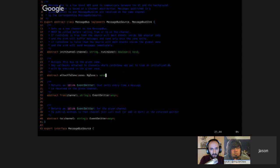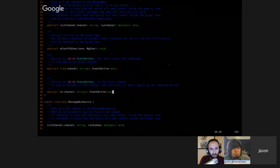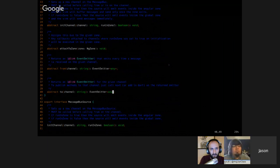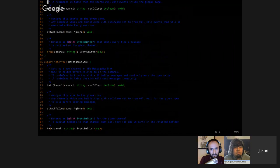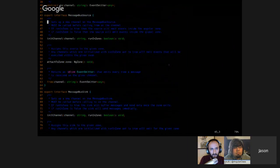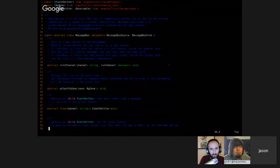The attachToZone method is pretty obvious — at some point the message bus needs to get attached to a corresponding zone. From and to are how you actually interact with the channels — they give you back EventEmitters. If you want to listen on a channel, you call from; if you want to send to a channel, you call to. MessageBusSource and MessageBusSink are essentially just subsets of the message bus: source only has from, and sink only has to.